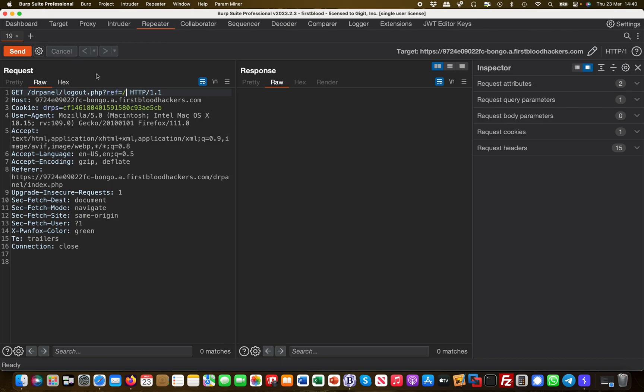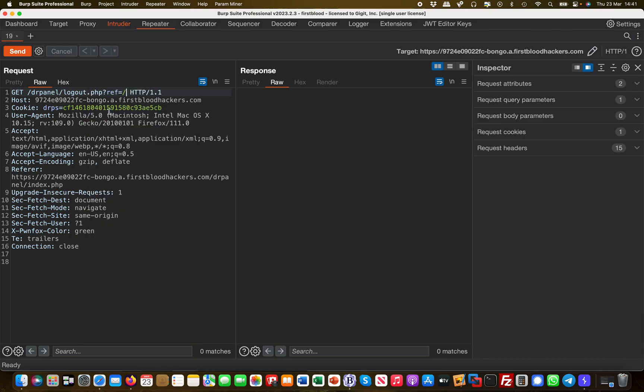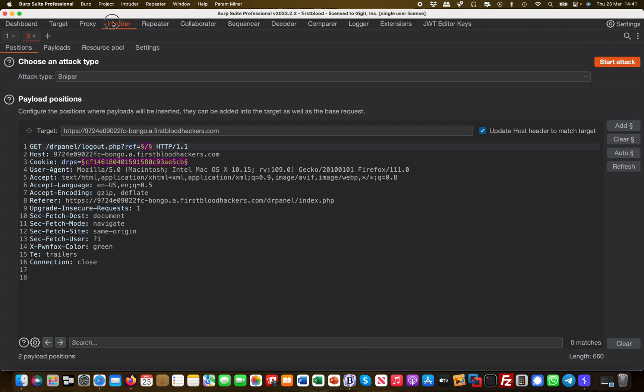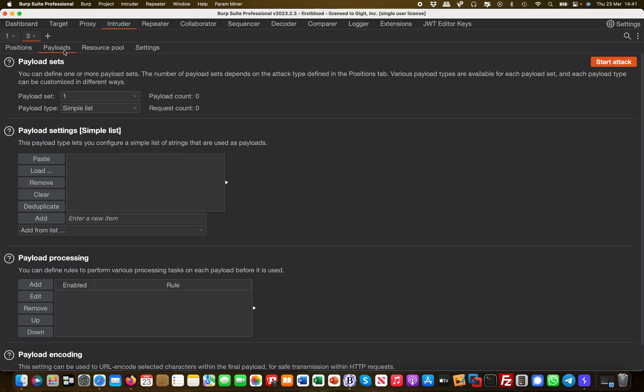You have seen already my first attempt for the open redirect failed. What I'm going to do is I'm going to send this to something called the intruder because I want to try multiple payloads to see how the application will behave. I would just mark my payload position here in intruder, so you see this here with the paragraph signs.